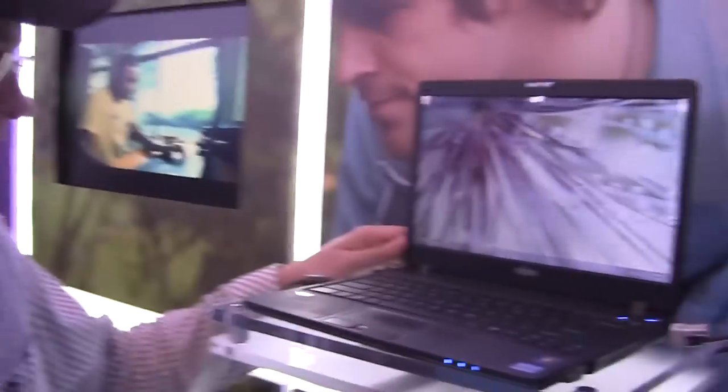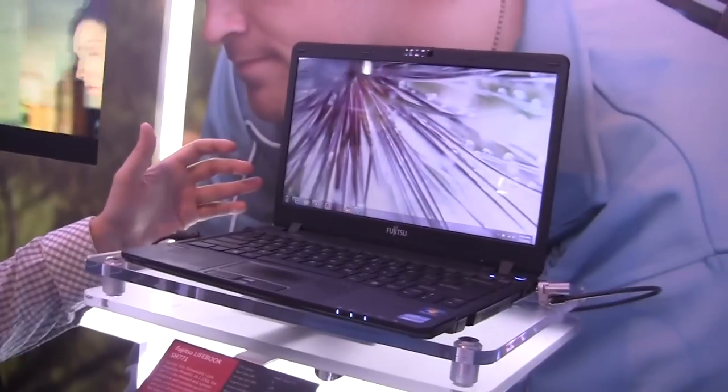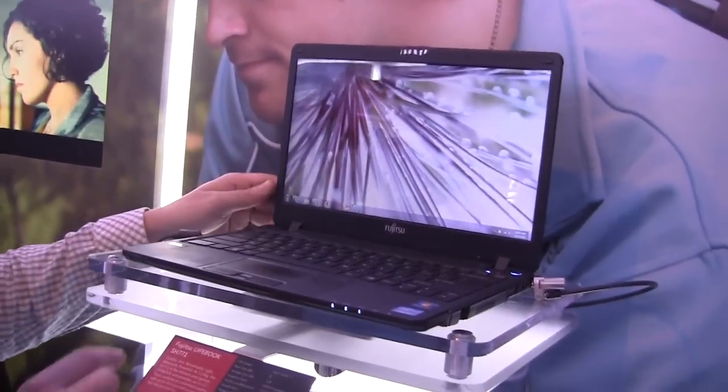Hey guys, Sascha from Epochnews.com over here at CES 2012. We are at the Microsoft booth and we just stumbled upon this new sub-notebook from Fujitsu.